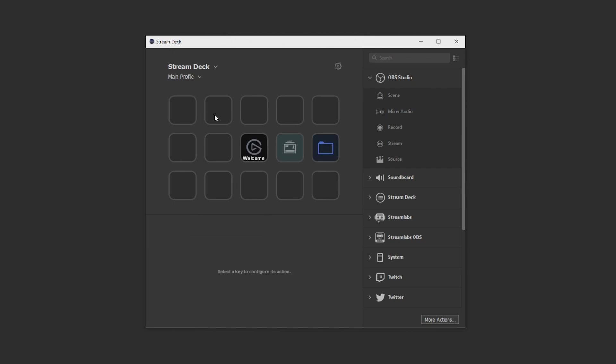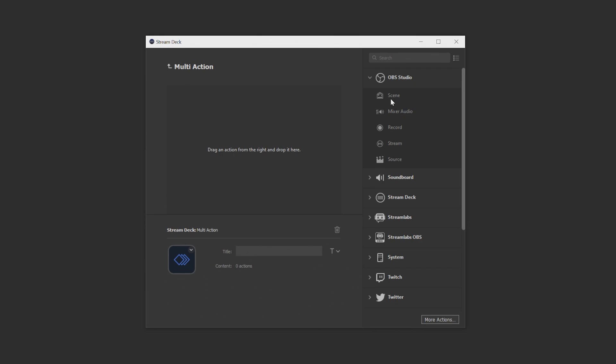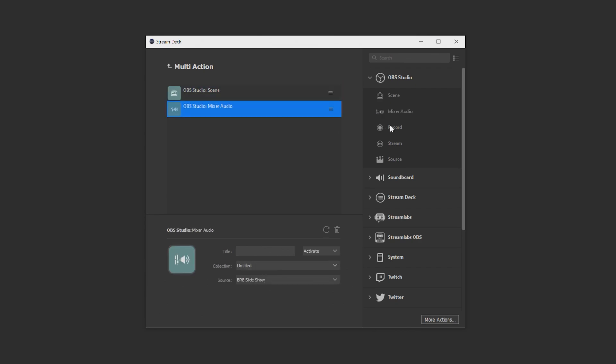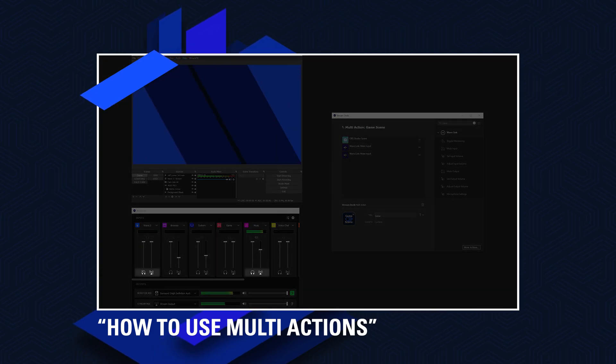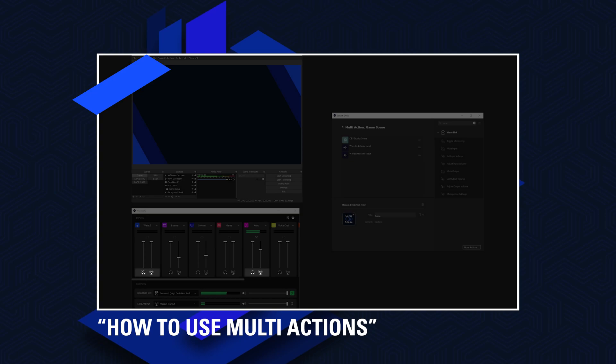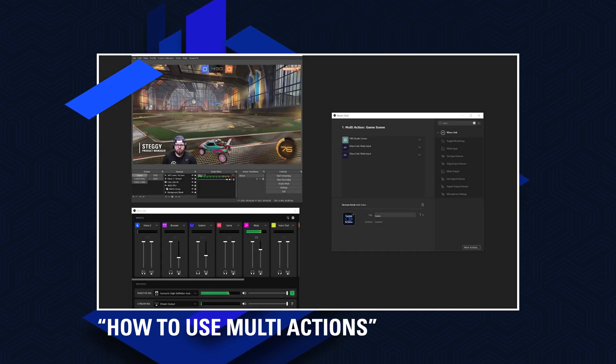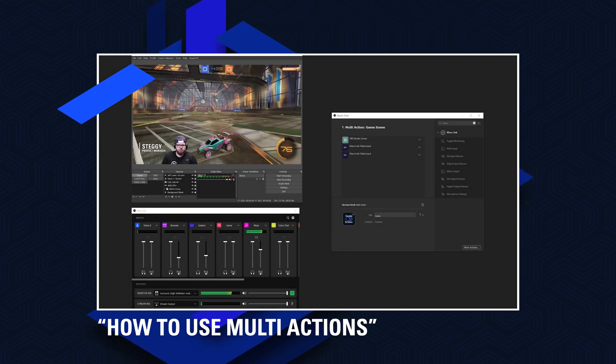You can also create a multi-action which allows you to combine several actions triggered either simultaneously or in a sequence which allows for a myriad of possibilities. Be sure to check out our video on multi-actions where we take more of a deep dive into them.